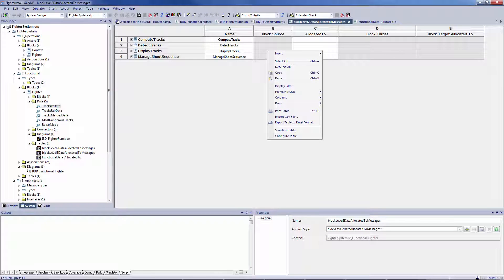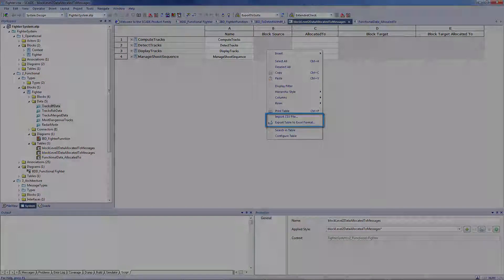So, ANSYS SCADE System provides a solution with data-based representation of the system and includes features to import and export databases.